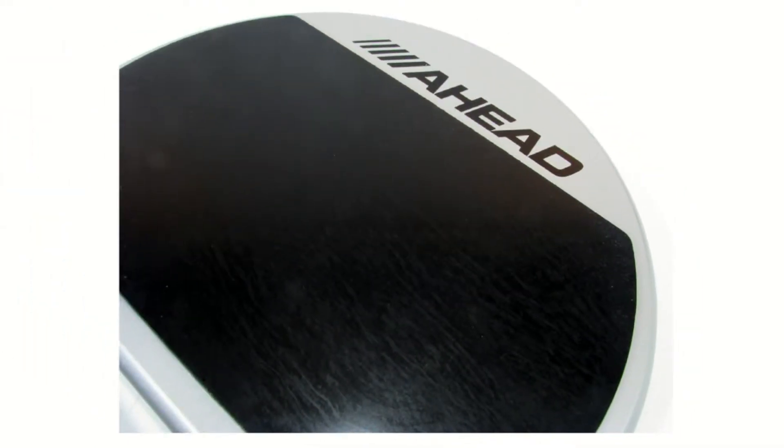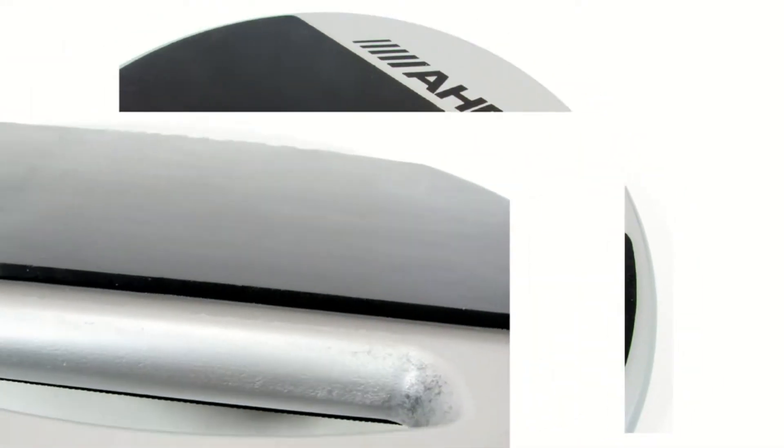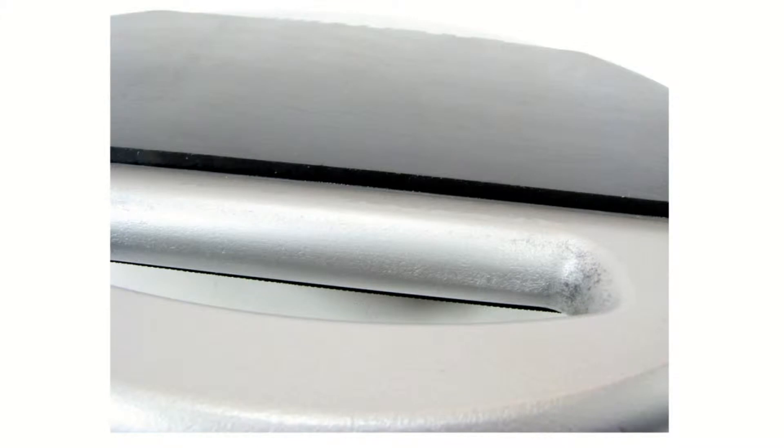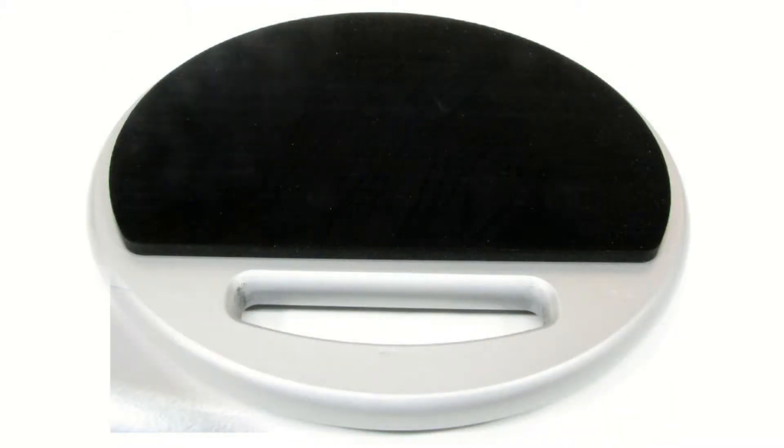The first side is a gum rubber. The other side is a rubber composite. I would say the rubber composite is a higher pitch than the gum rubber sound.